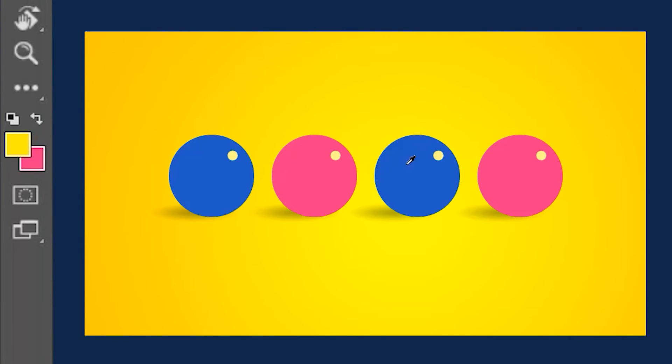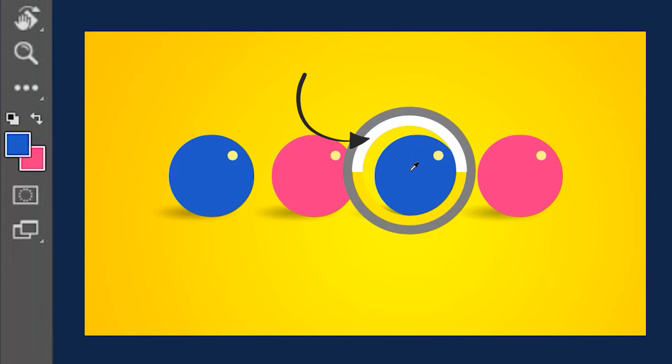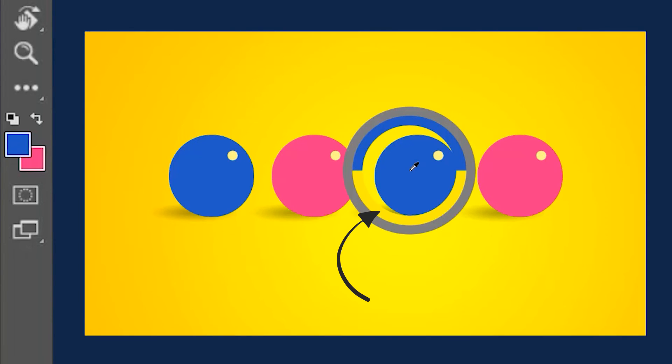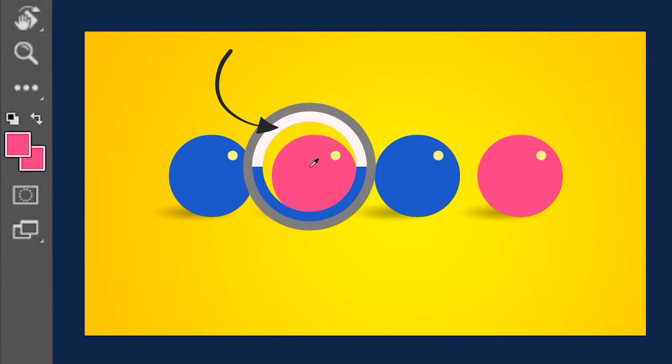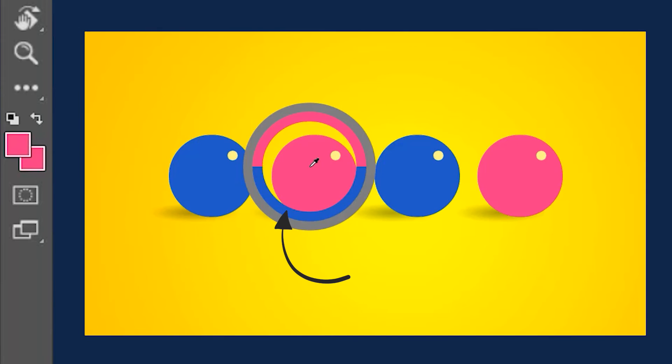So if I click on the blue ball, the ring will show the current blue color on the top and the previous yellow color at the bottom. And if I select the pink ball, the ring is going to show the current pink color at the top and the previous blue color at the bottom.